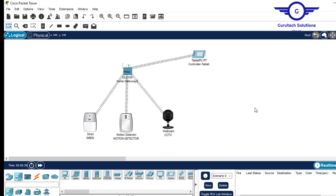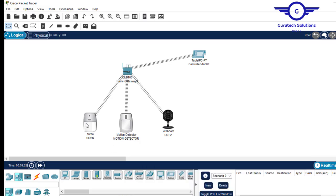Almost everything's done. To do a trial, press and hold the Alt key and move the cursor around the motion detector — you'll see it turning red. The motion detector has detected something, but no action has been taken yet by the other devices. Whenever this device detects something moving across a restricted area, the siren should alert and the CCTV should capture the event. Demo: press and hold, cursor over the motion detector — you see it's red. Now let's control them using the tablet.